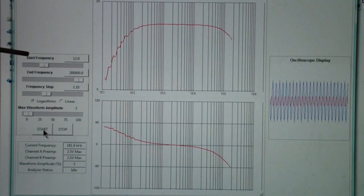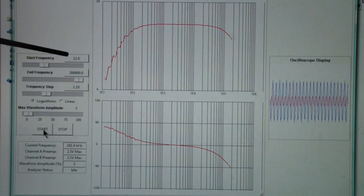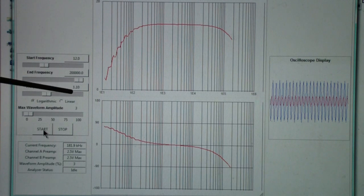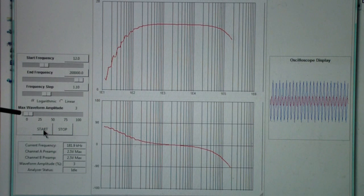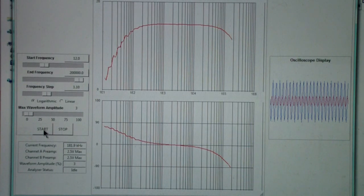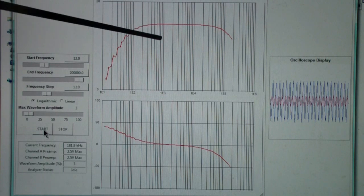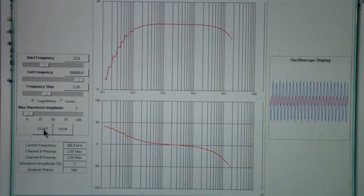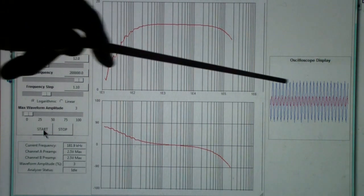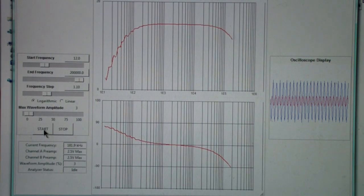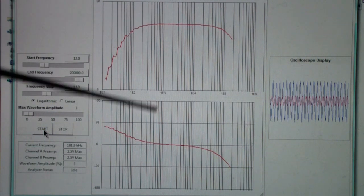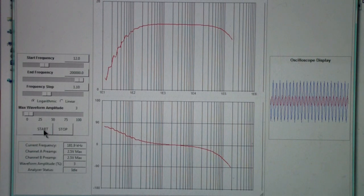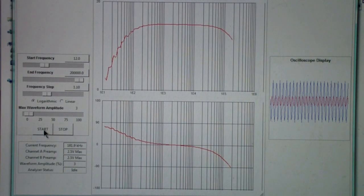The things you can adjust on this network analyzer are the start frequency, the end or stop frequency, the step, and I'll talk about that in a second, whether you have a logarithmic or a linear plot, and then the amplitude of the waveform. As I pointed out, the combination of the gain of the amplifier and the waveform amplitude that you're putting into it determine whether or not it will distort or limit.